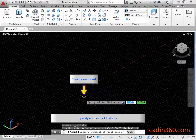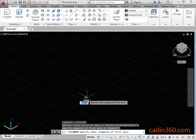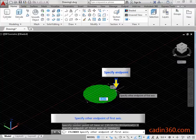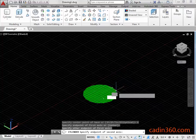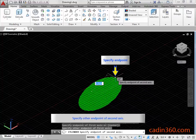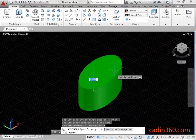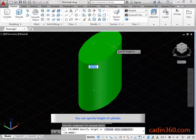Specify the Endpoint of the First Axis. Specify the Other Endpoint of the First Axis. Specify the Other Endpoint of the Second Axis. You can specify the Height of the Cylinder. Type 11 and then press Enter.